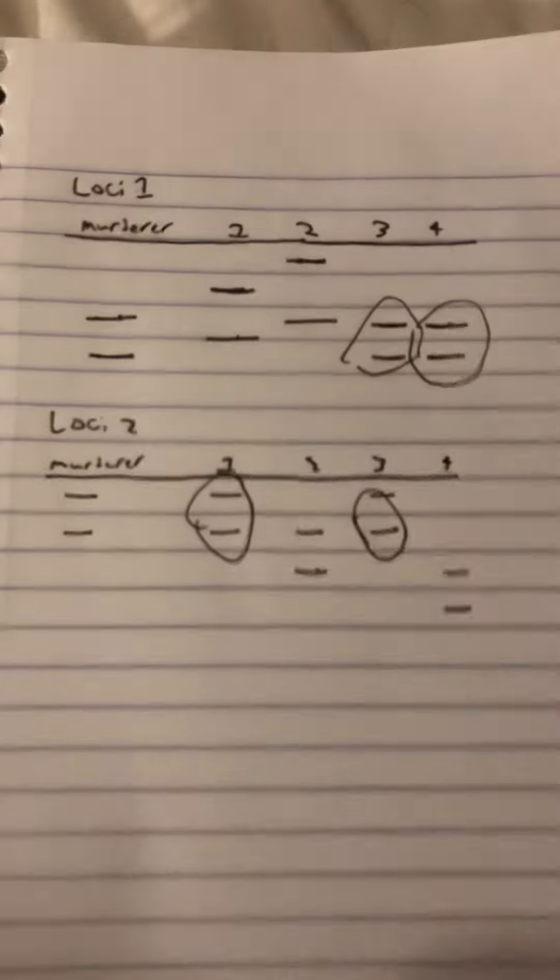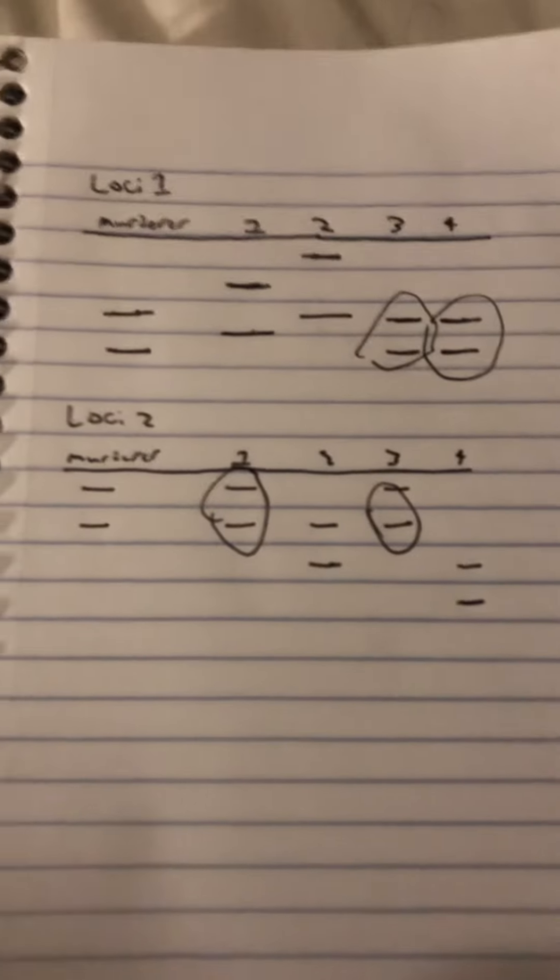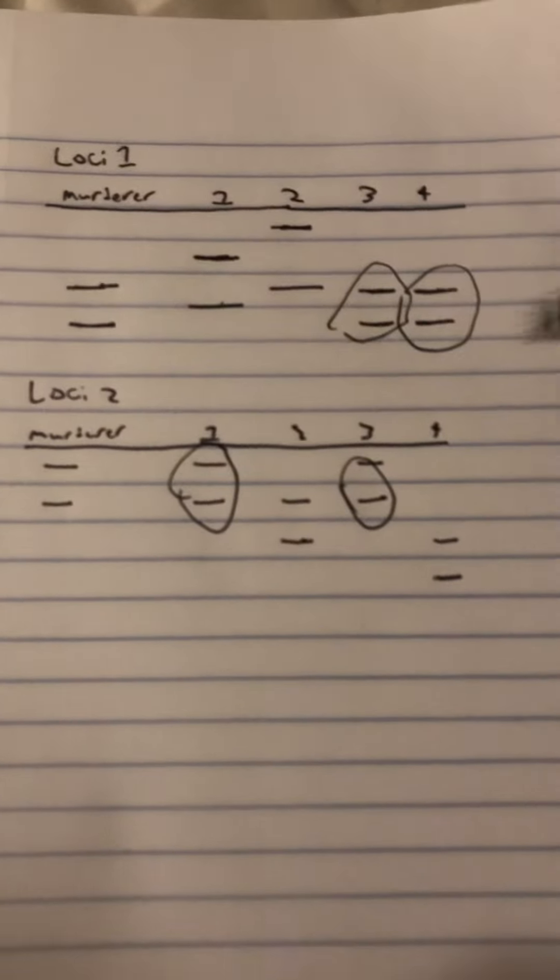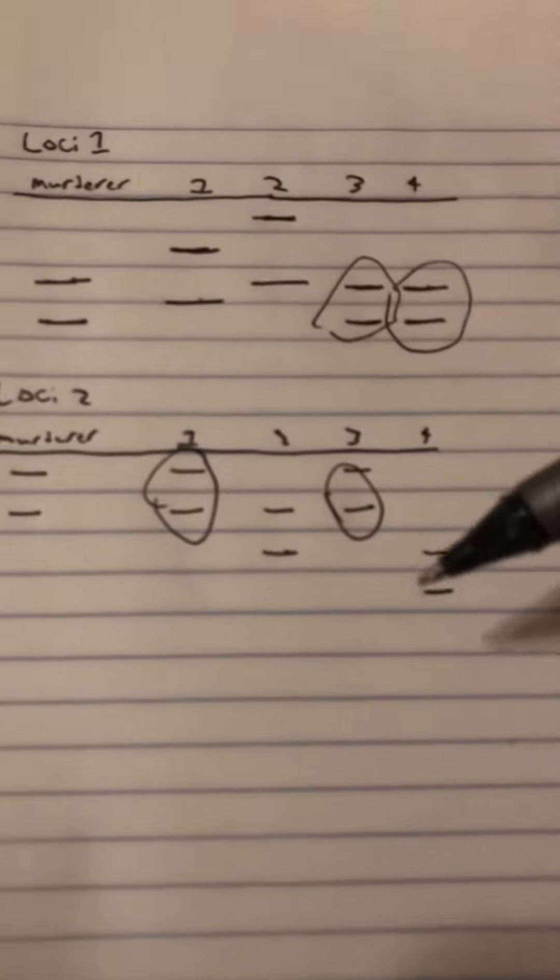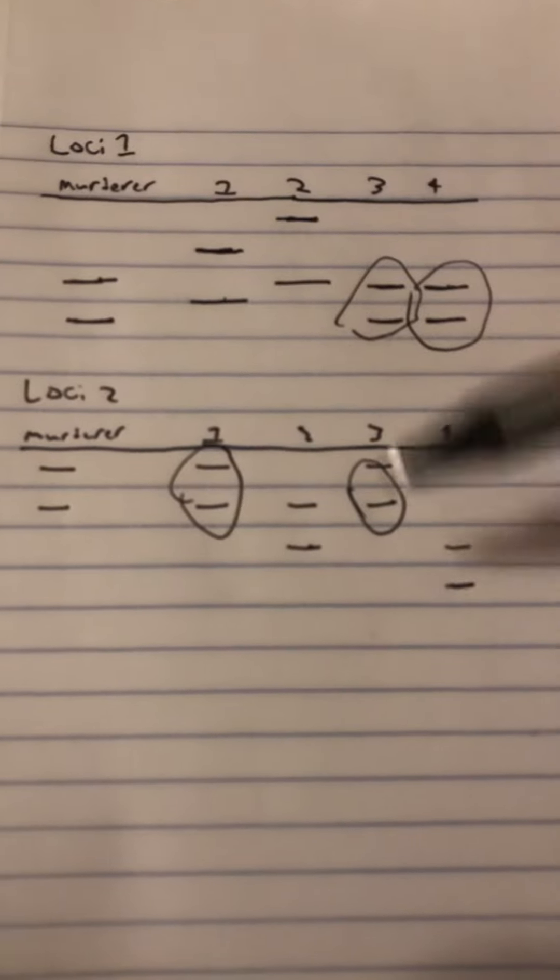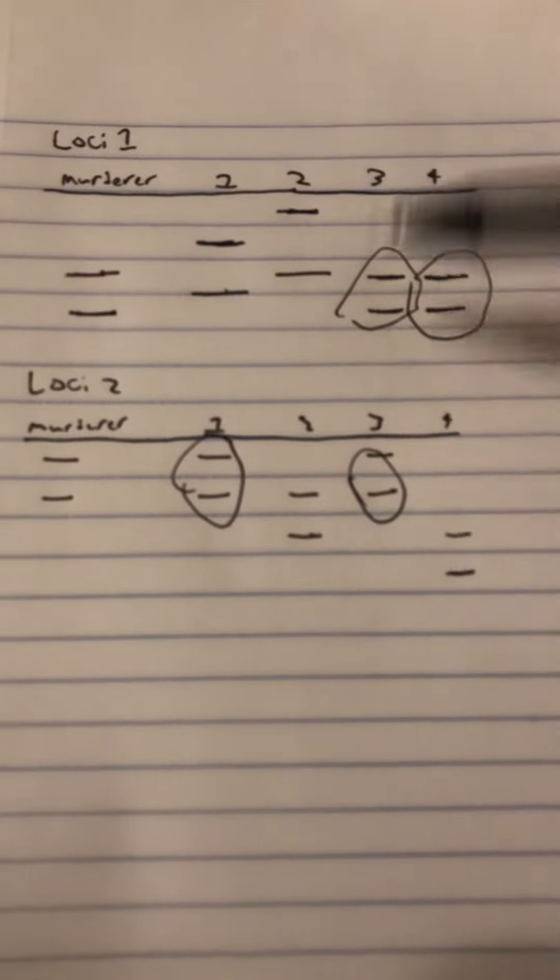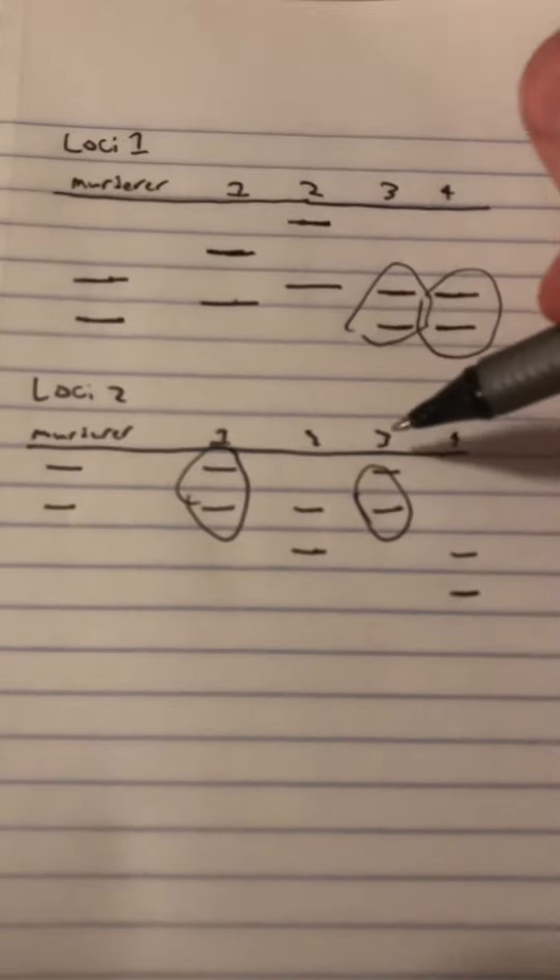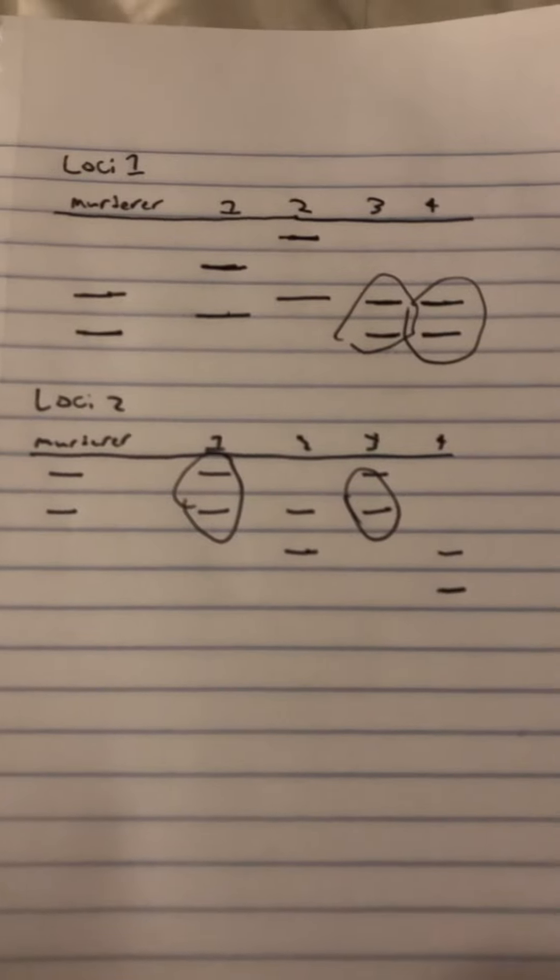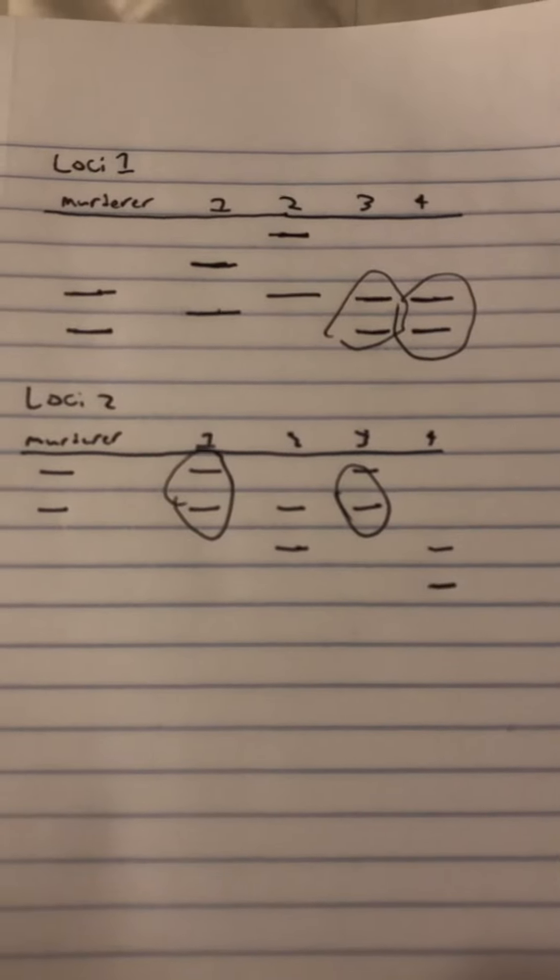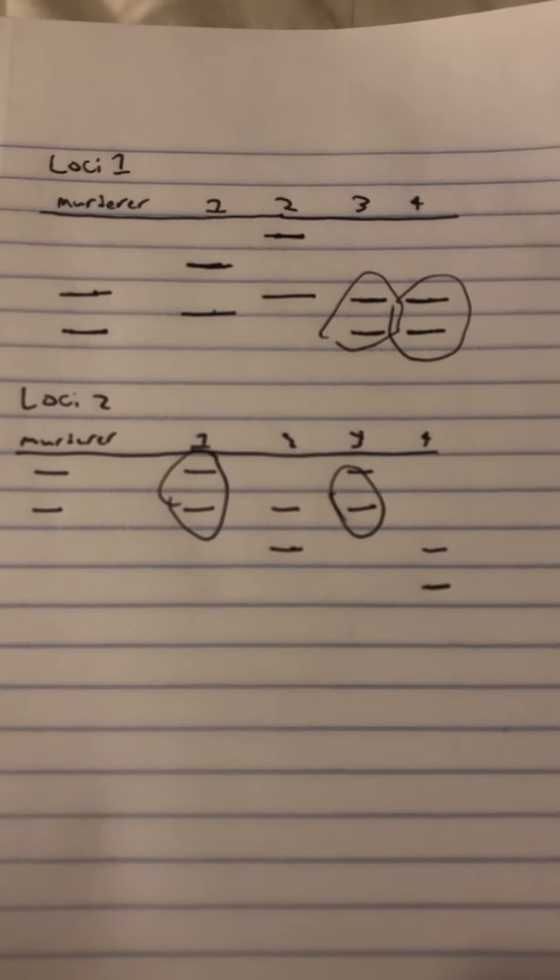Based on the second loci, let's try to match this up. As you can see here, the murderer's DNA matches up with that of suspect one and that of three. So cross-referencing the DNA at these two loci, the only one that matches at both loci is that of suspect three. Thus suspect three is our murderer in this case.